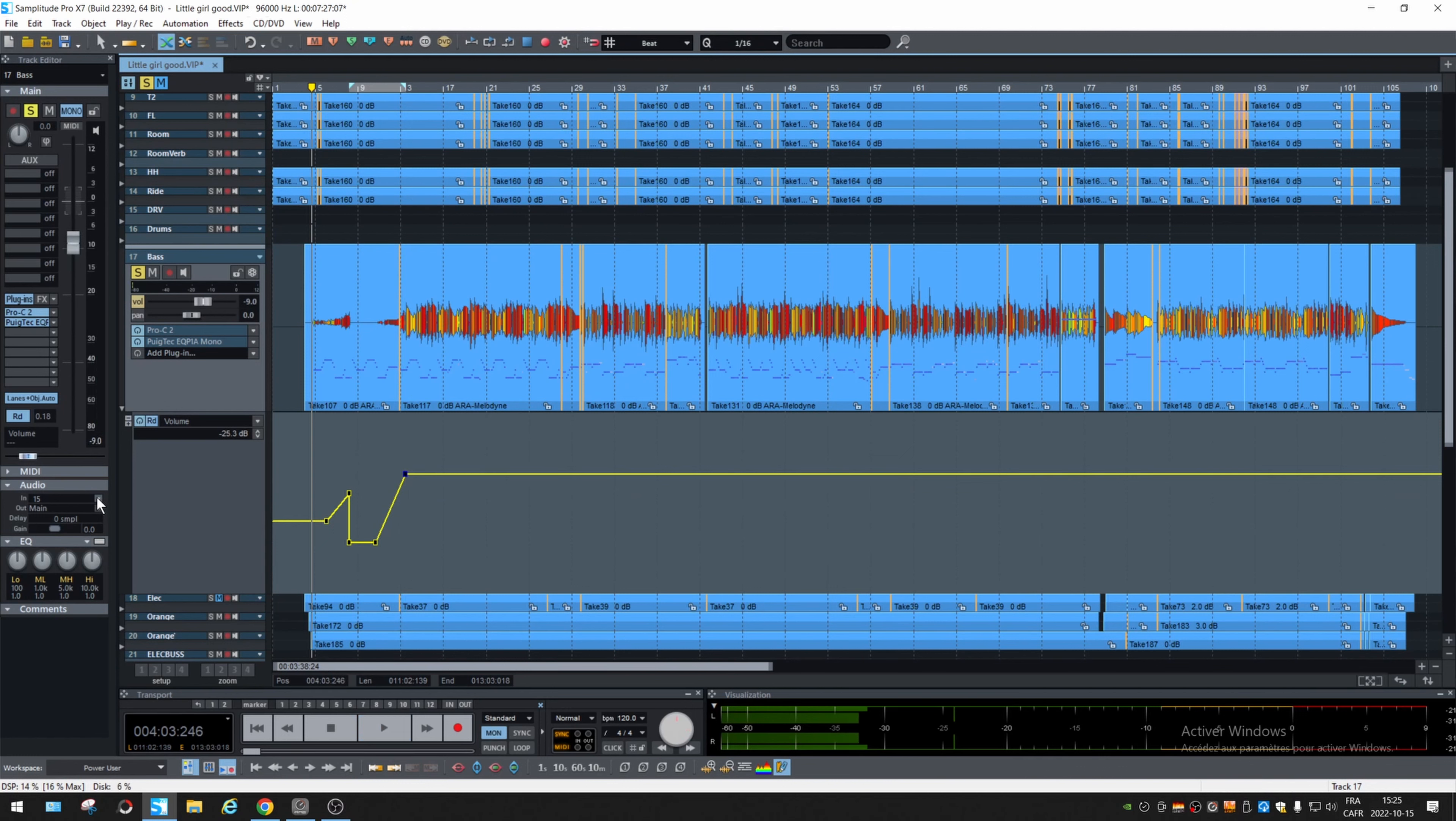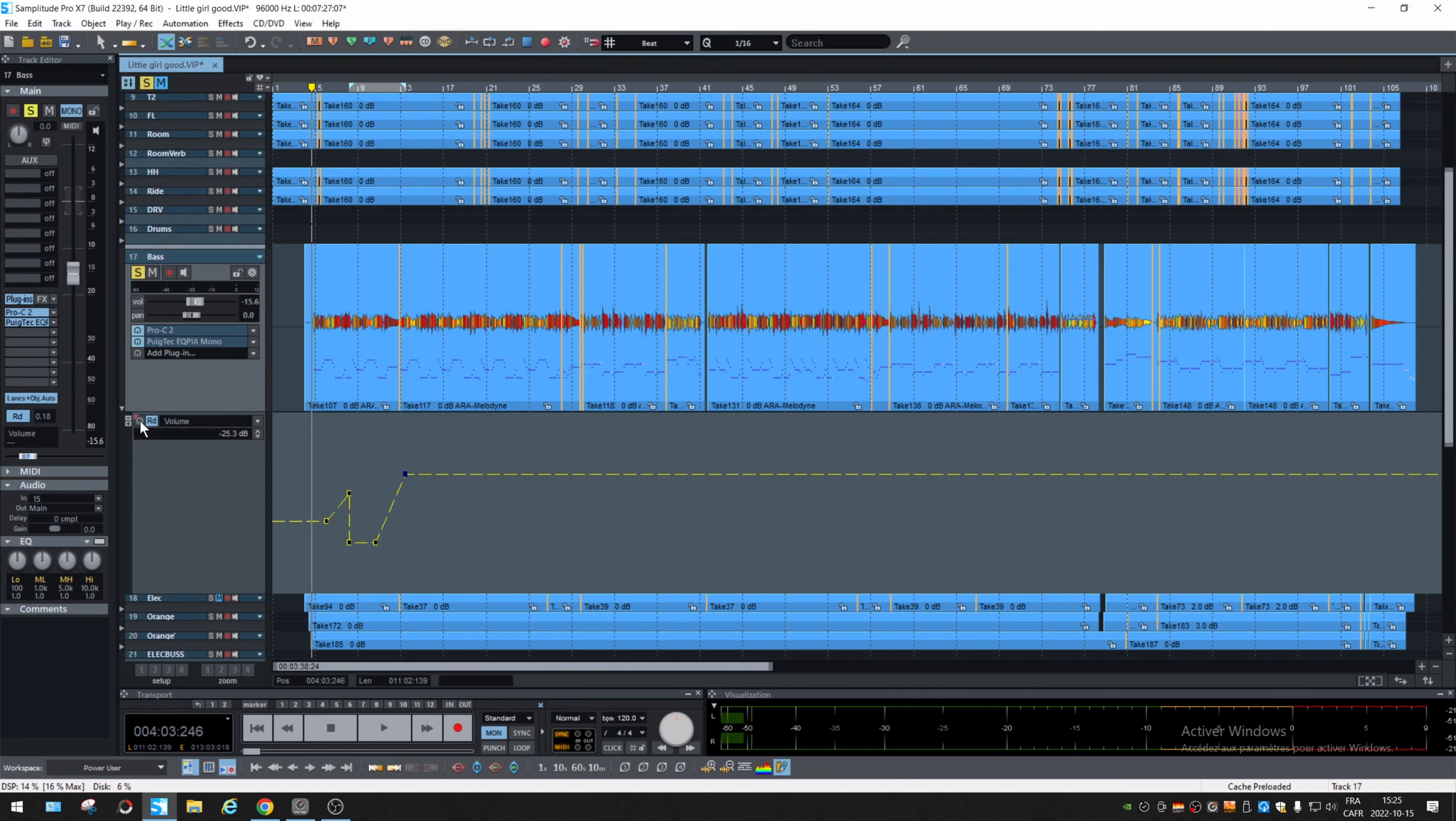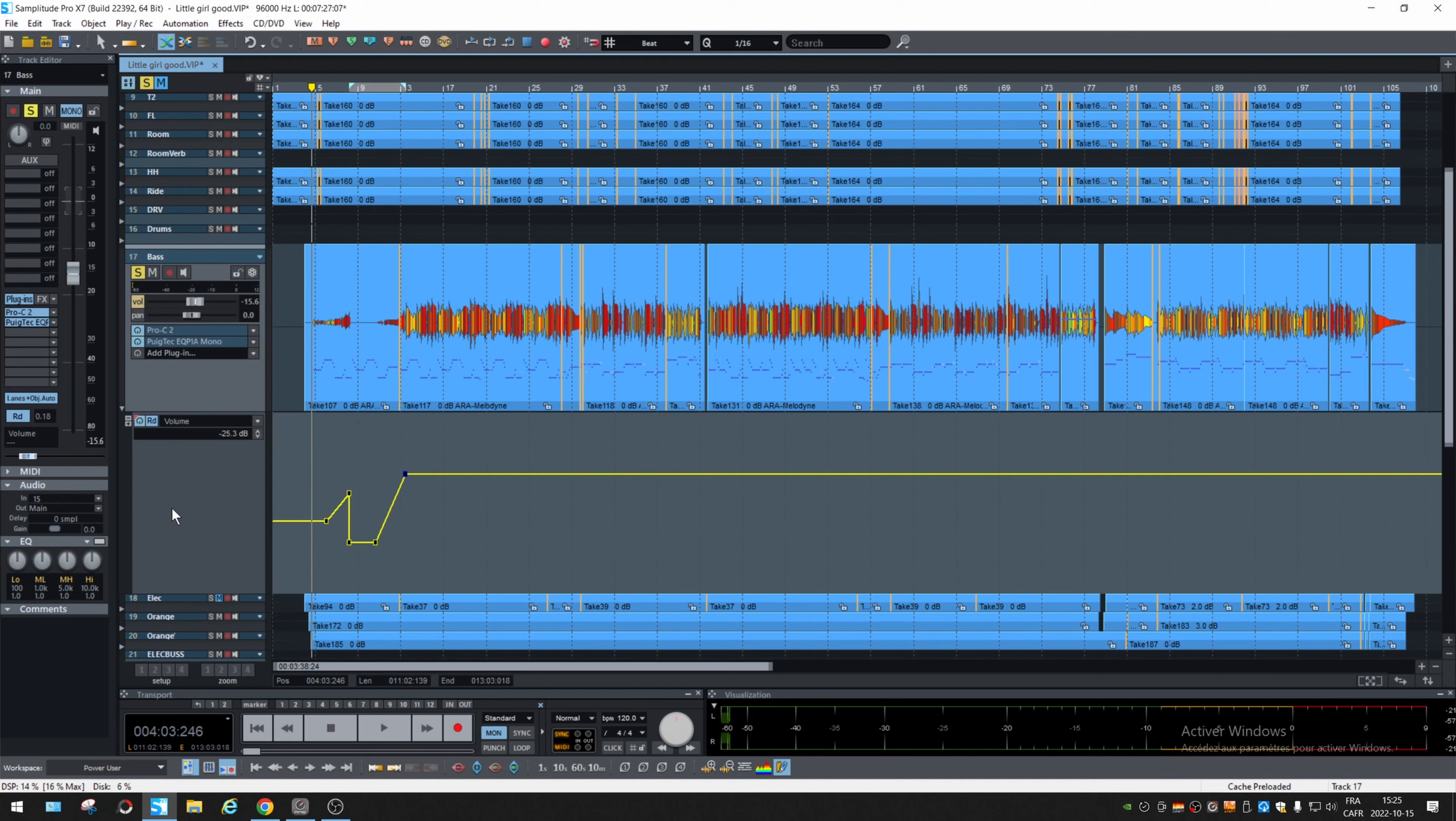Okay. And of course, if you want to play without the automation, you can deactivate it right here or in the mixer.